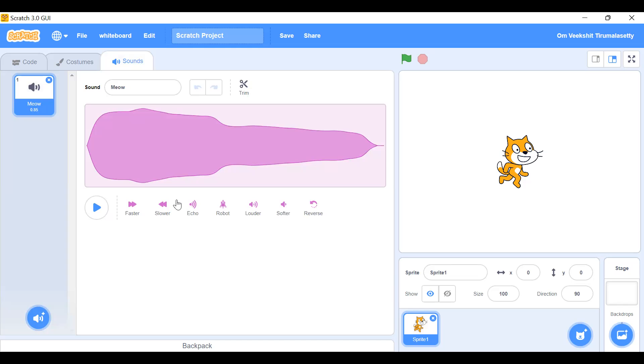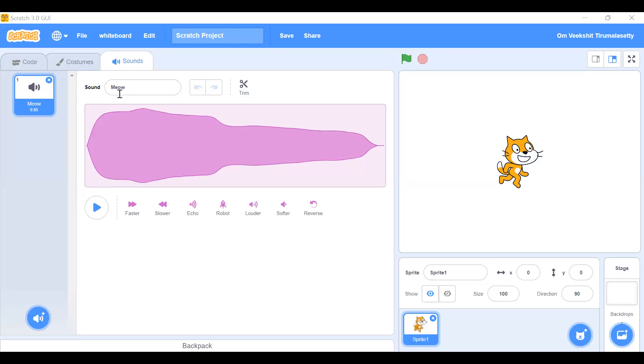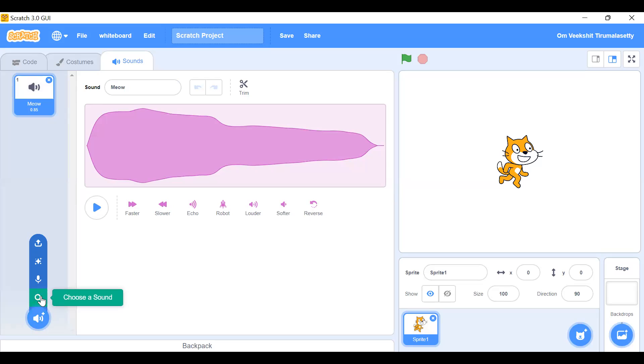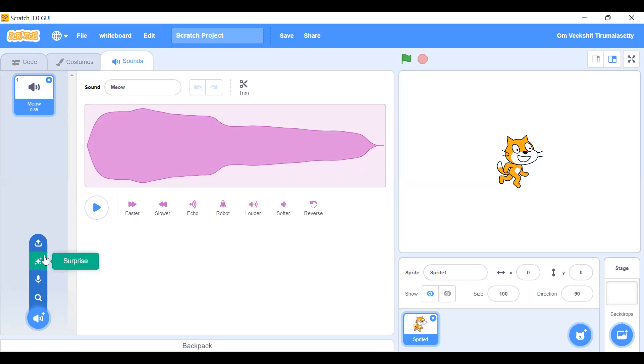Scratch 3.0 is a version of Scratch that allows more programming with more tabs. For example, the cat can do the sound meow. Through the sound section, you can choose a sound, search for one, record it, click surprise to get a random animal sound, or upload a sound from your computer.